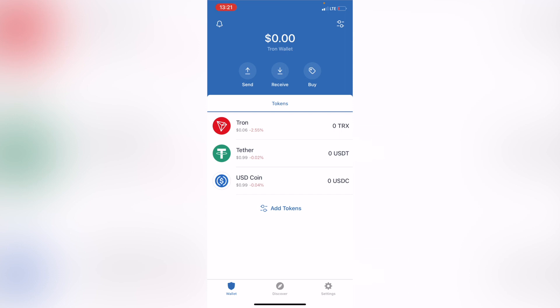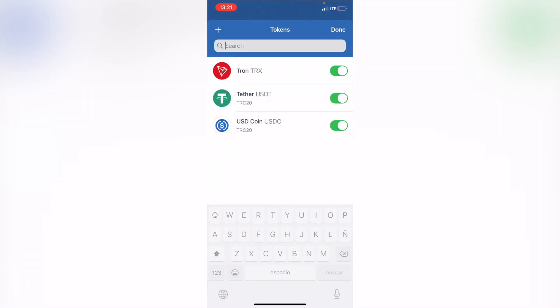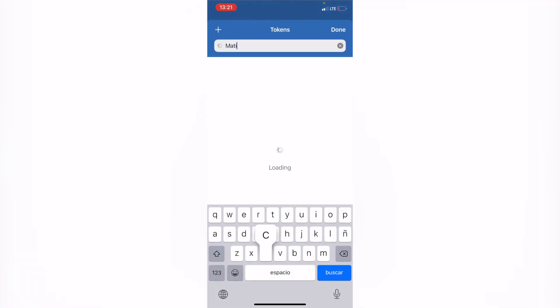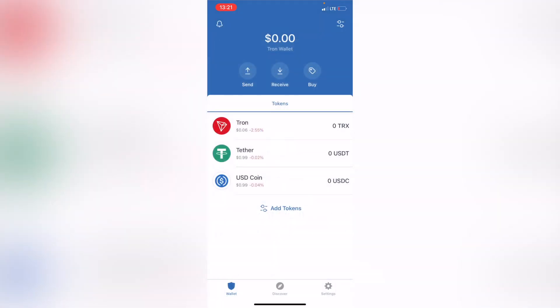The MATIC token operates here into the Polygon network, so you've got to make sure you have those already in. The first thing I want to do is go into Add Tokens and look for the MATIC token. As you can see, there's no asset found.